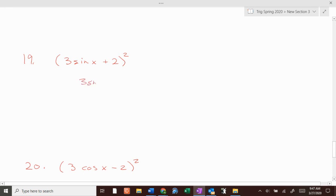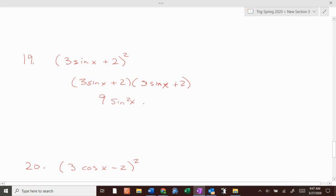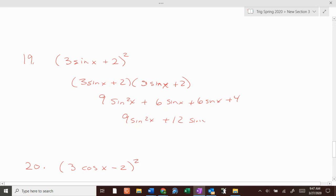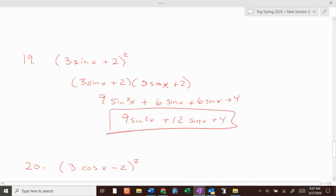3 sine of x plus 2, times 3 sine of x plus 2: that's 9 sine squared of x plus 6 sine of x plus 6 sine of x plus 4, which gives 9 sine squared of x plus 12 sine of x plus 4. Done.